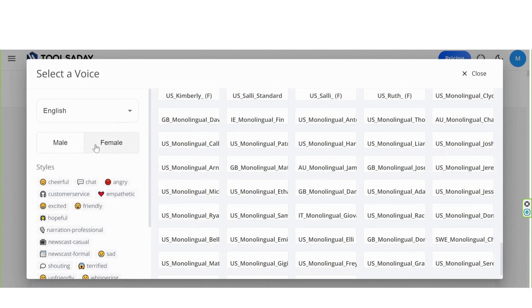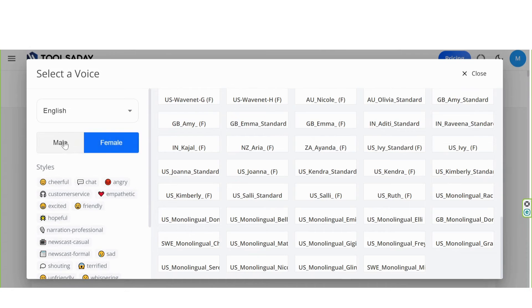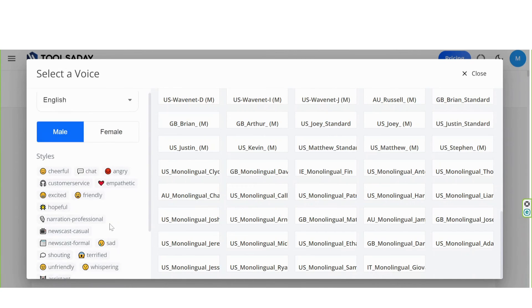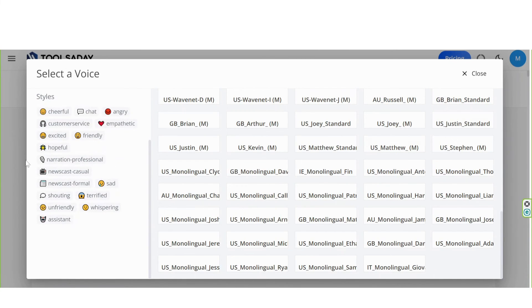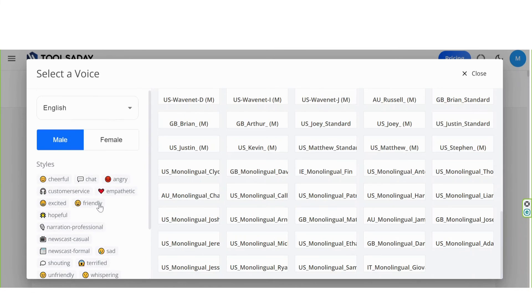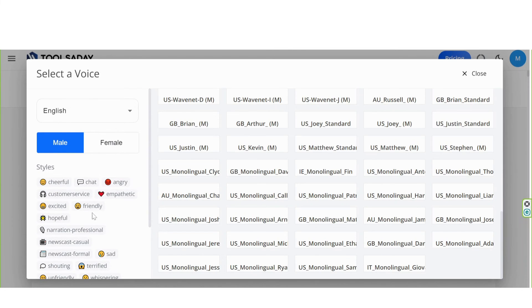And you can select any language you like. Female voice or male. And amazing styles that you can choose. Sad, assistant, angry, and so on.